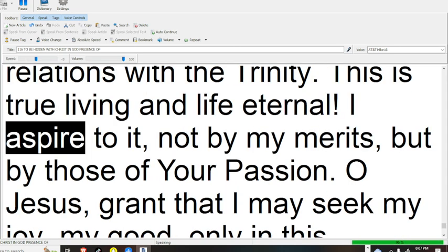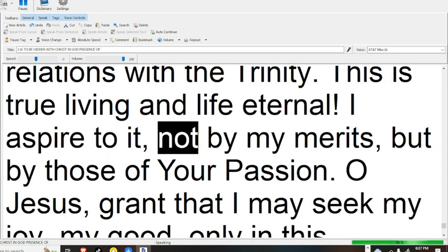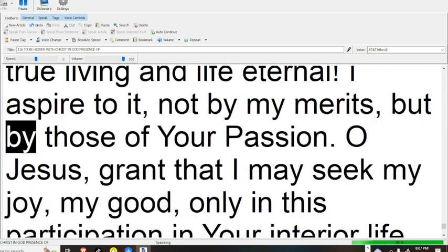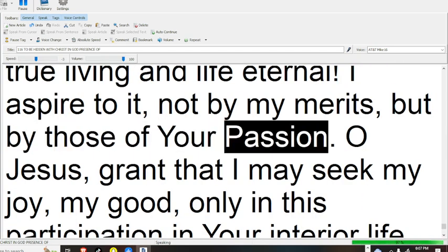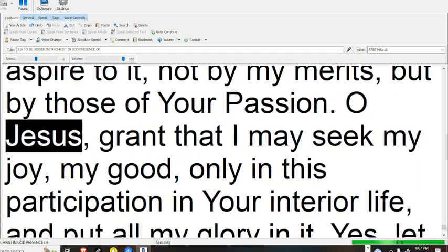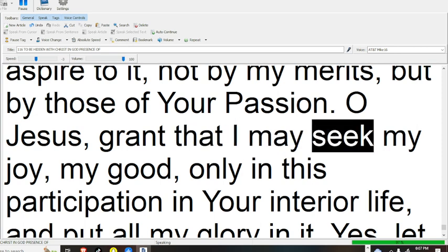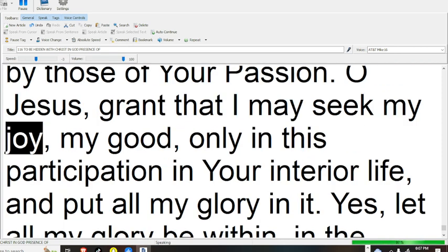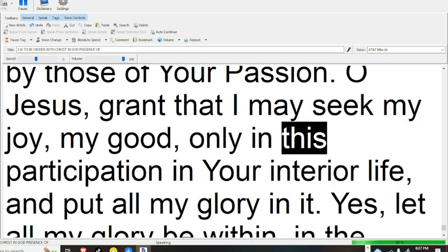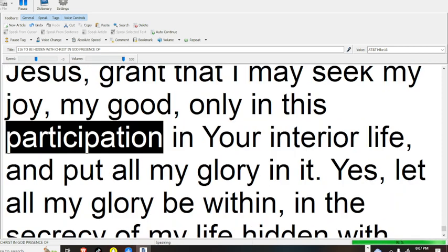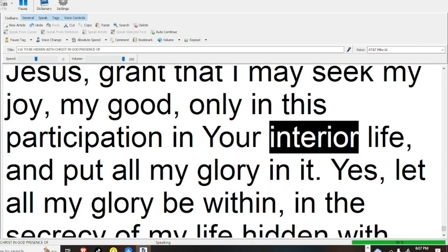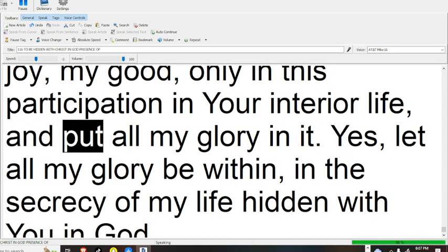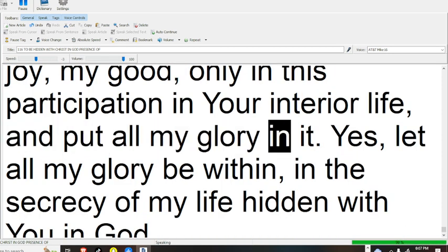I aspire to it, not by my merits, but by those of your passion. O Jesus, grant that I may seek my joy, my good, only in this participation in your interior life, and put all my glory in it.